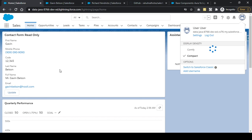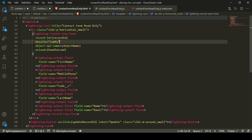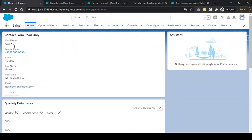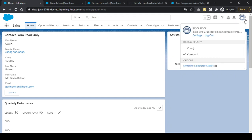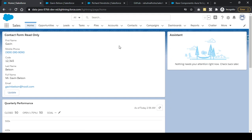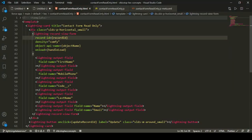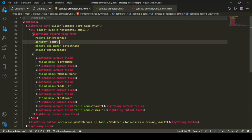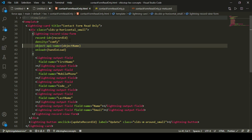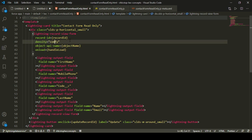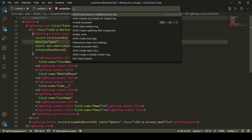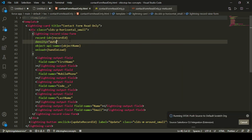Explicitly setting the density is useful when you don't want the UI to distort — for example, if you're building a custom flow and want a consistent layout regardless of the user's org setting. You can specify either comfy or compact. If you remove the attribute or set it to 'auto', the form will follow the org's density setting.